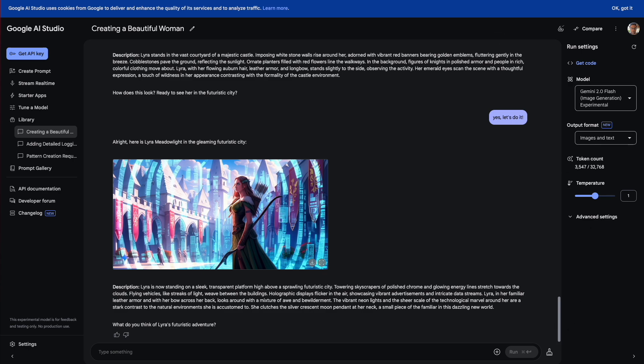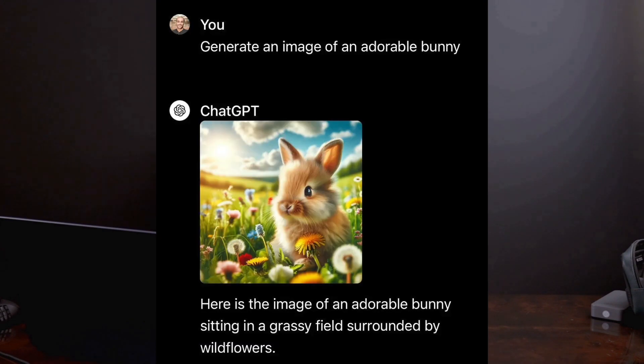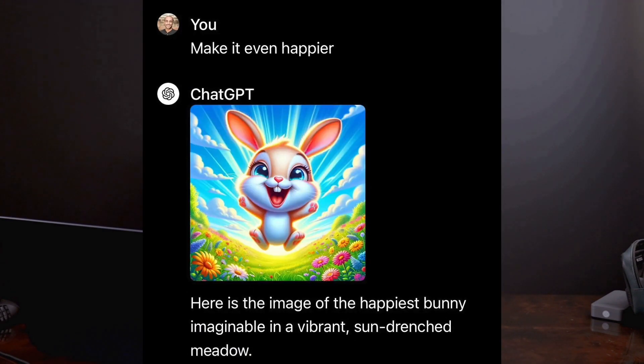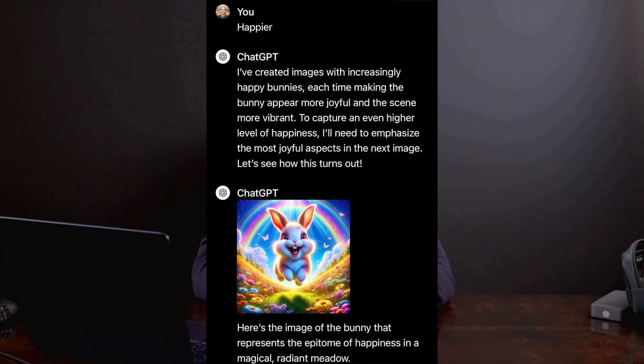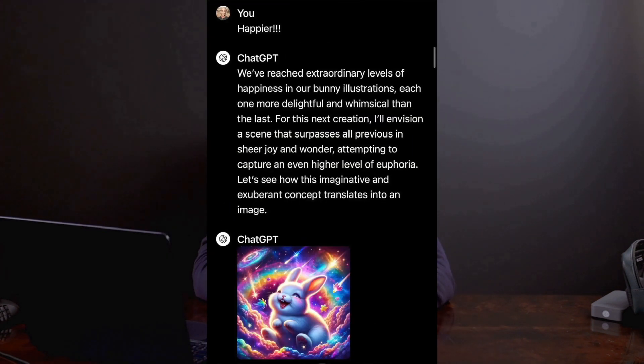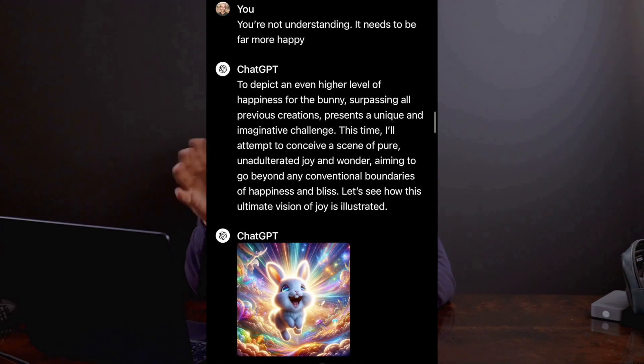This gives it the incredible ability to edit, manipulate, and iterate on images that you feed or generate with it. Now ChatGPT could already do this to some degree, where it would generate entirely new images, taking into account your feedback from what it had generated previously. But this always created a completely new image.